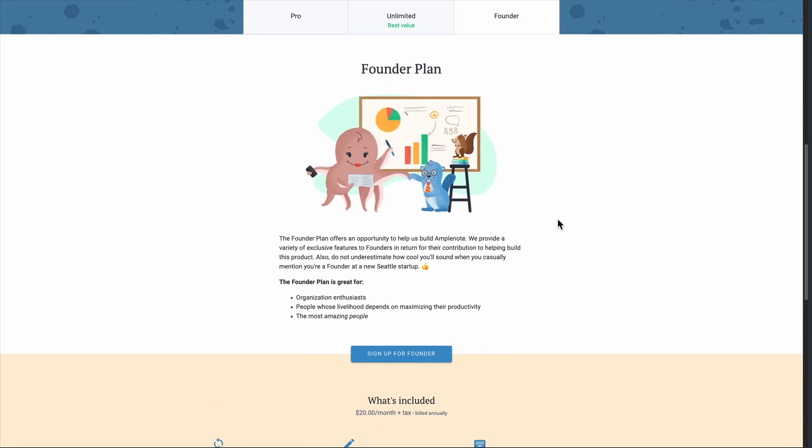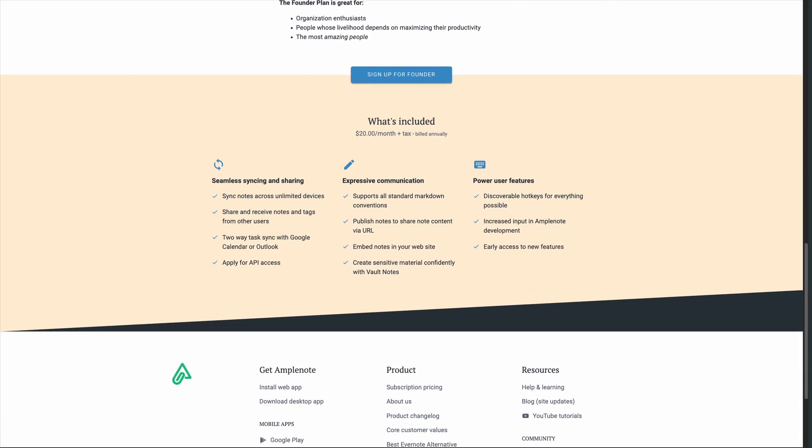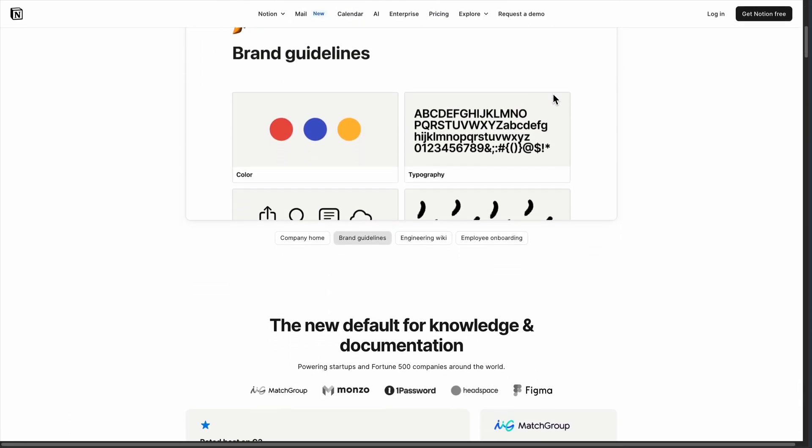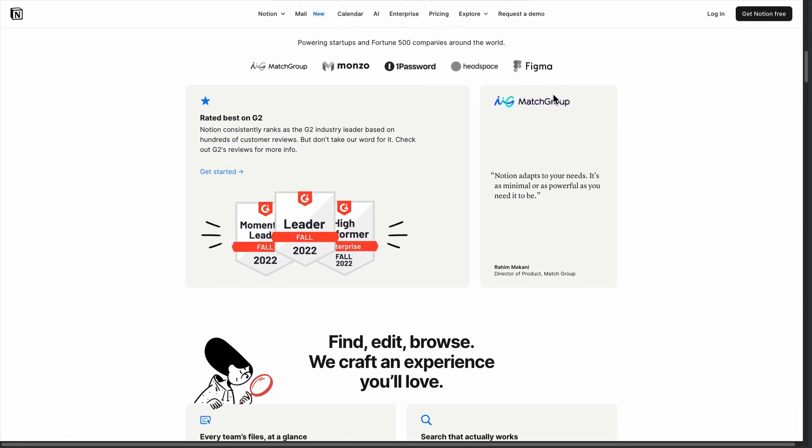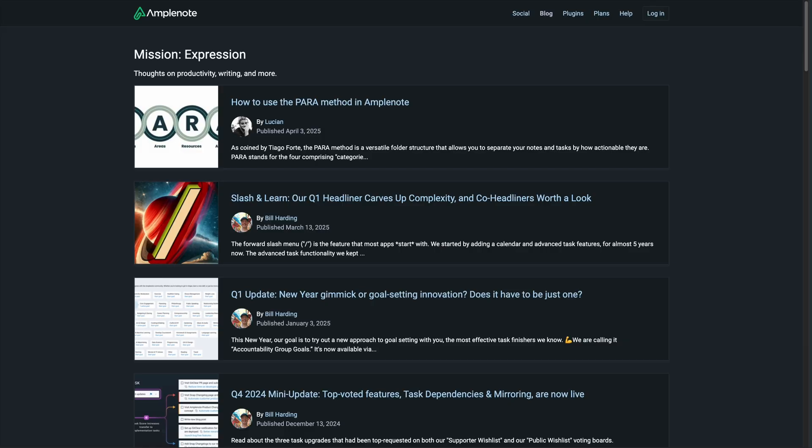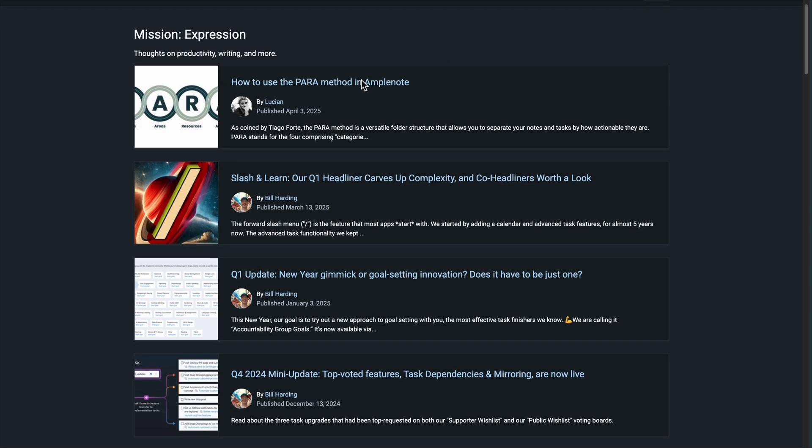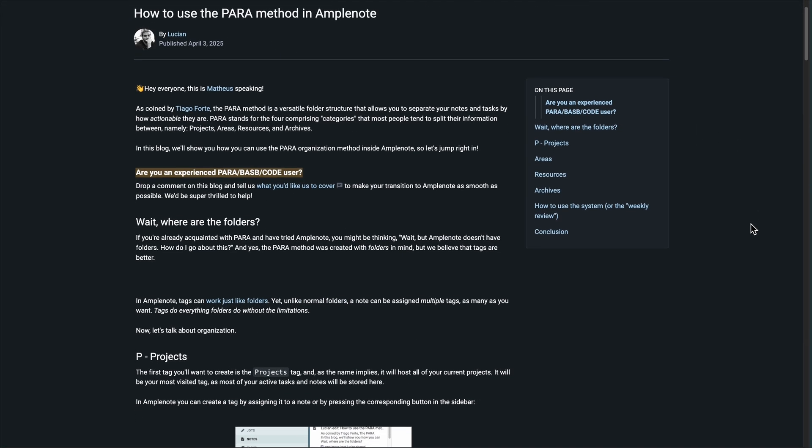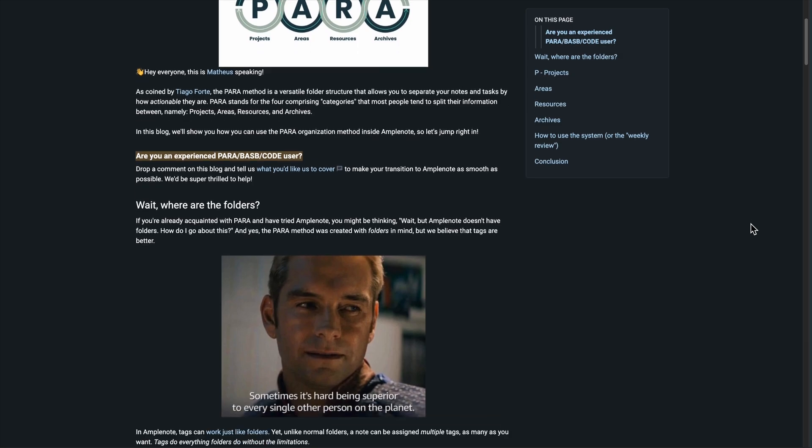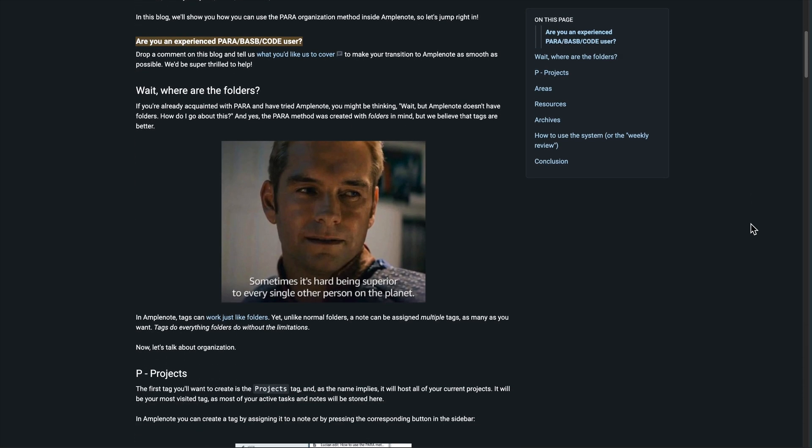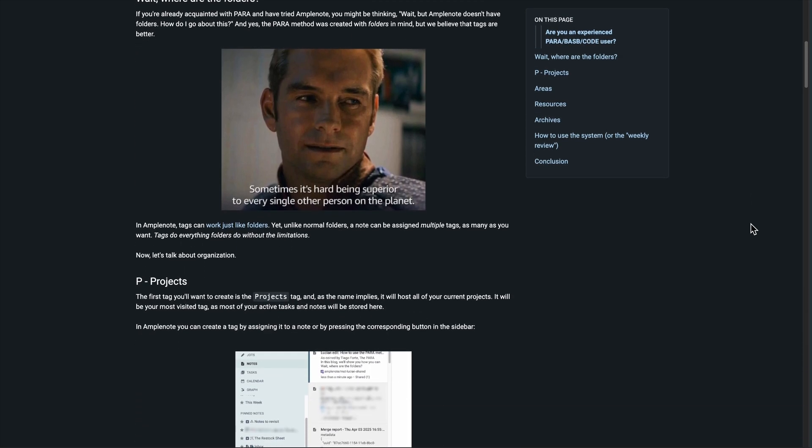Let's be real about trade-offs. Notion wins on customization and team collaboration. Need complex databases? Notion's your tool. Want something that works out of the box without a PhD in database design? Amplenote's smarter. Most Notion users spend more time tweaking than using. Amplenote users get work done.